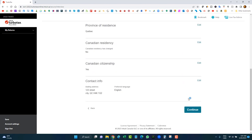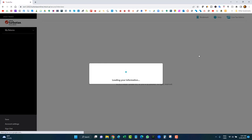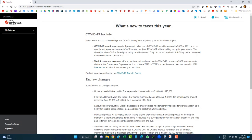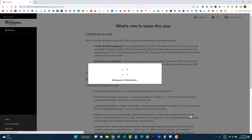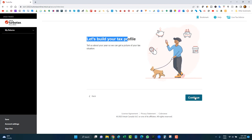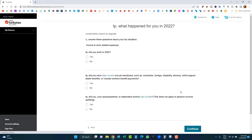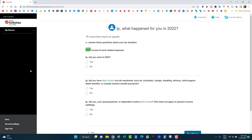Click continue to review the information you've entered. If it's correct, continue; if not, you can edit it. It will show you what's new for taxes this year based on your province. Now you'll start building your tax profile by answering a few questions. This profiling process will bring you directly to the sections of the tax software that concern you, rather than having to find them yourself in the navigation.